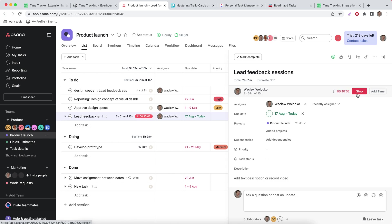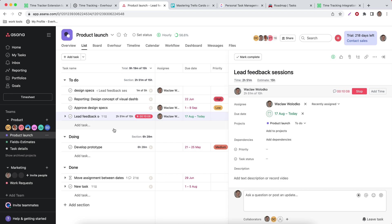If I start a timer I can see it is running directly on the project list so I can see where I track my hours.